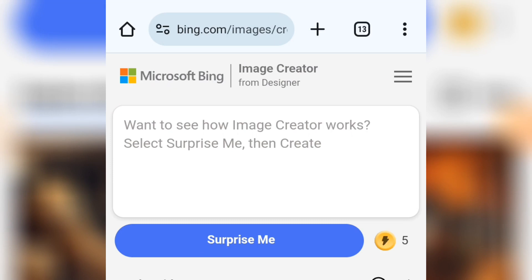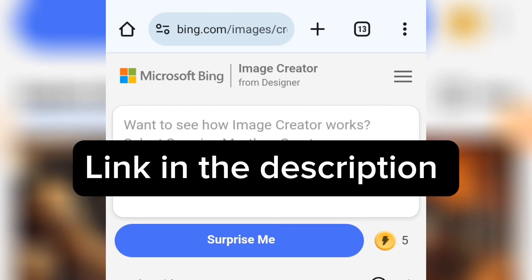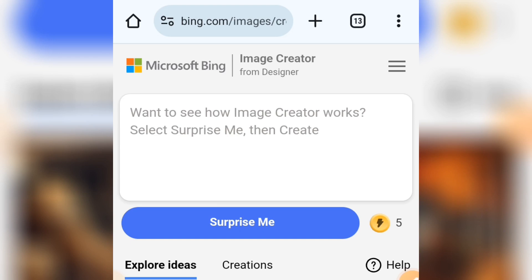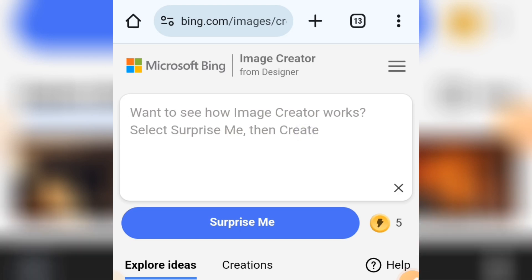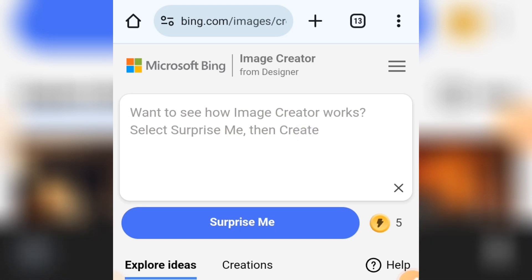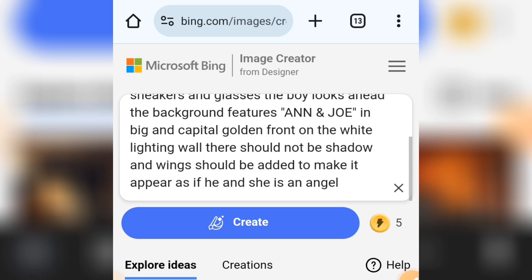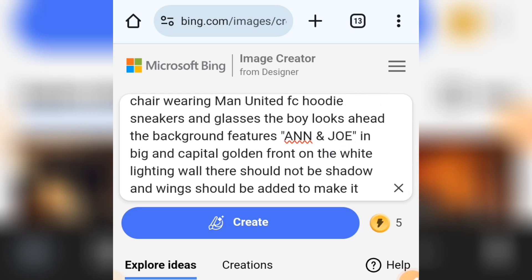Open your web browser and search for Microsoft Image Creator — you will come to this interface. I will leave the link to the prompt I'm using in the description of this video. We have gotten the prompts; now all you have to do is come to this box and paste in your prompt.